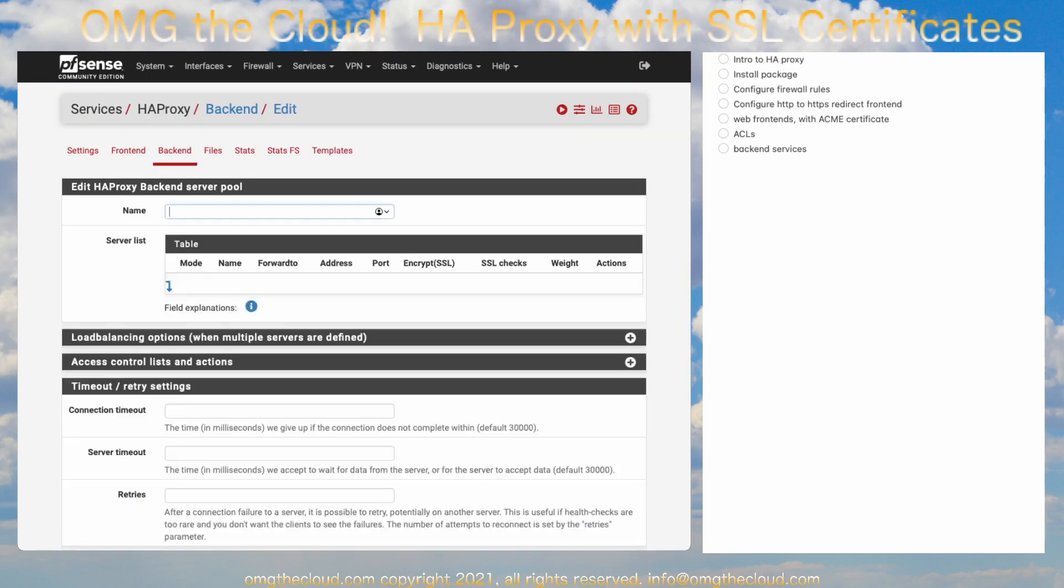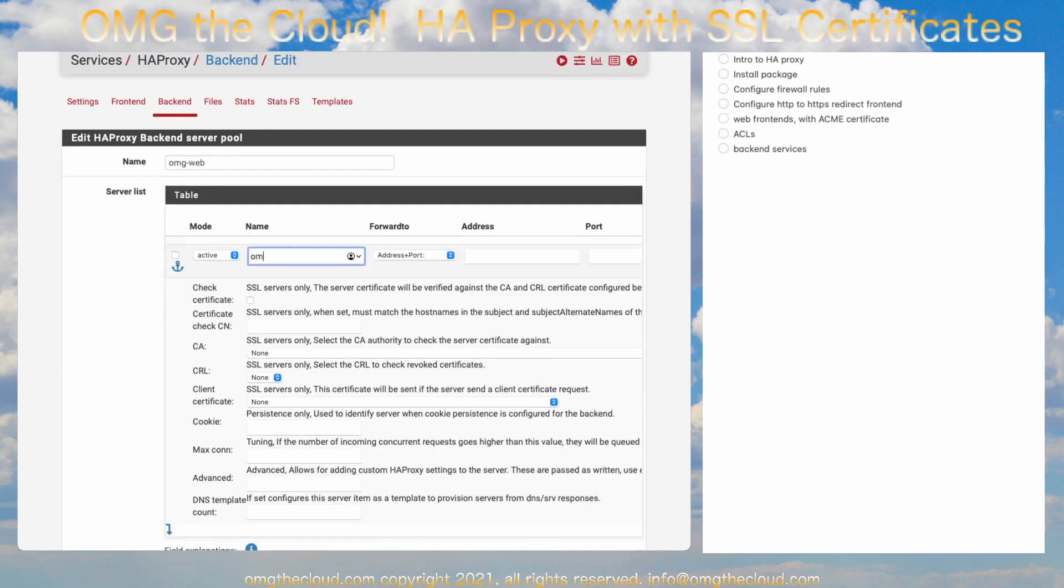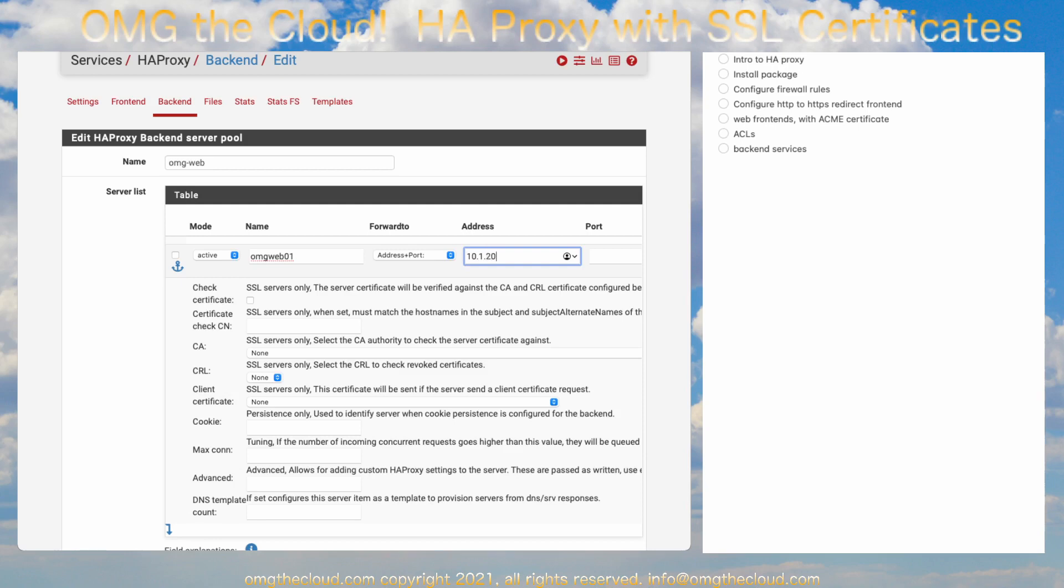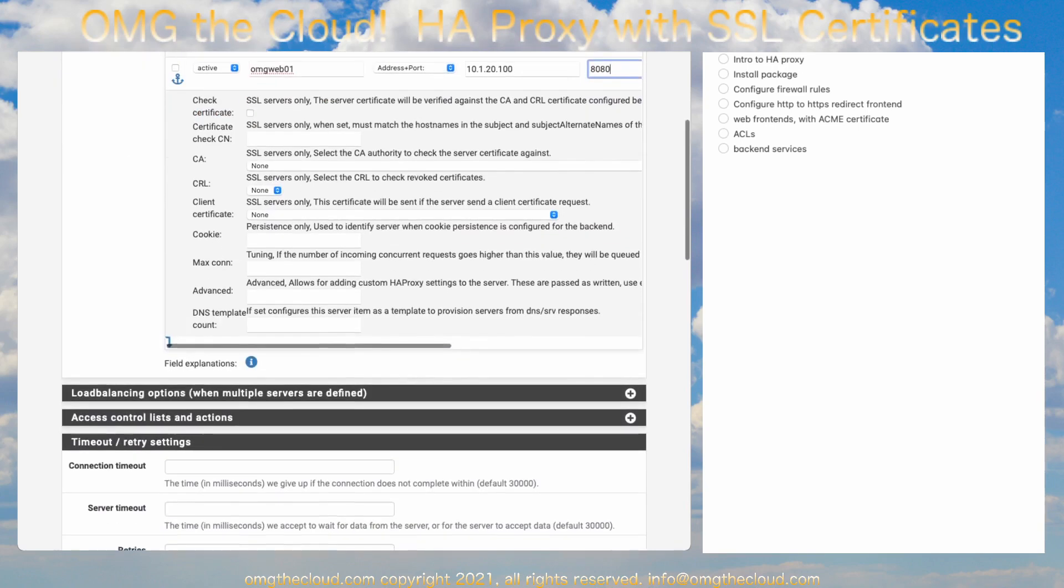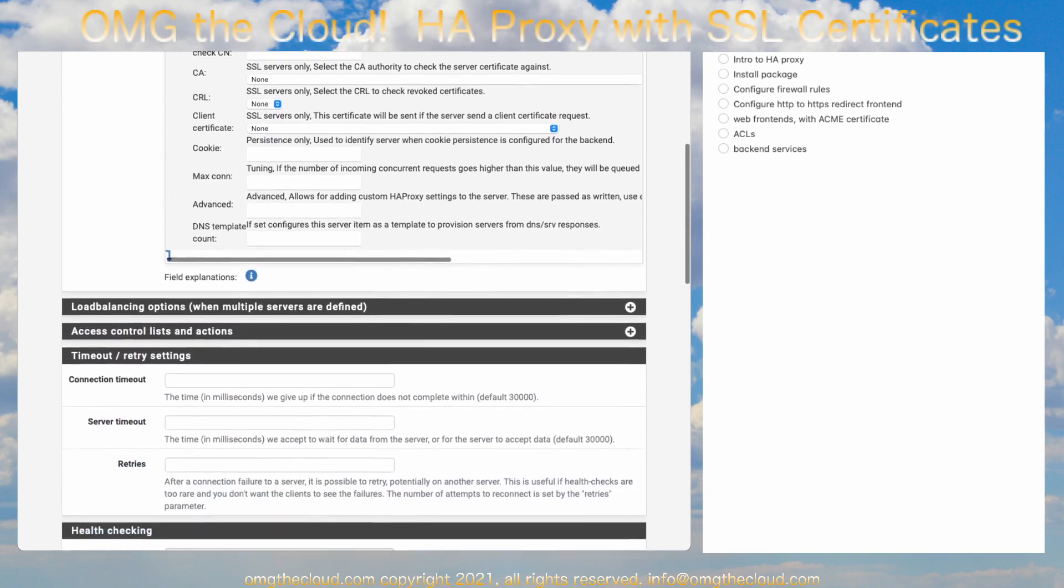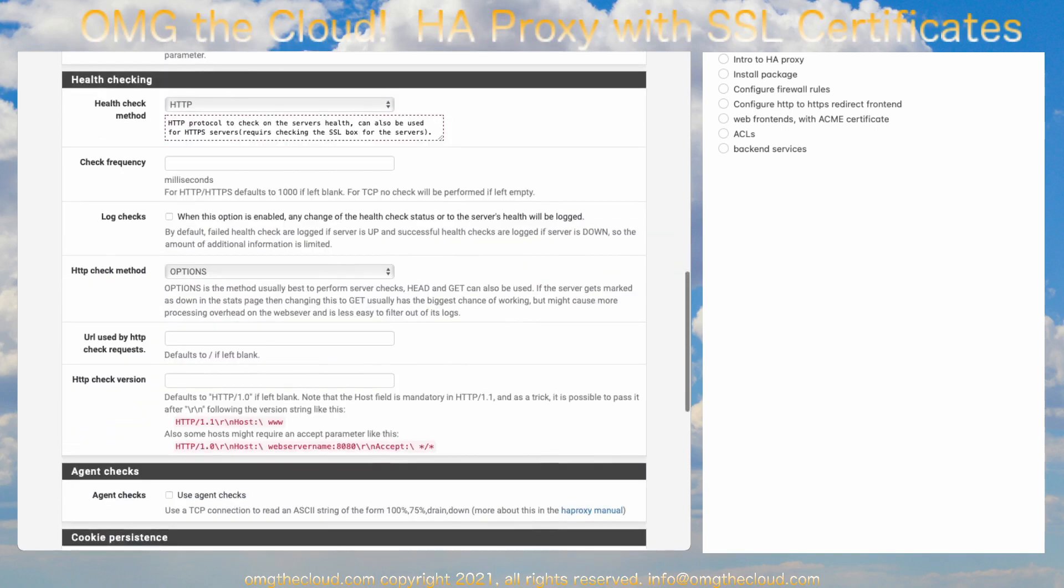Click on the back-end tab. And let's go ahead and add a web server. OMG Web. And we need to give it a list of servers. OMG Web 01. Forward 2. We're going to put this on our DMZ, which we configured previously. I'll go ahead and link to that in the description below. 10.1.20.100. Port 8080. And with that, these other settings can be left at default.